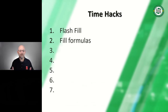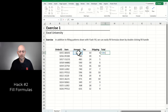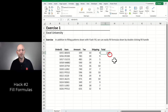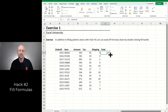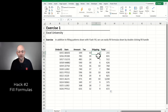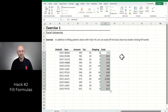Hack two: filling formulas. In addition to filling patterns of values down, we can also ask Excel to fill a formula down. Write a sample formula — amount plus tax plus shipping. To extend this formula down, a quick way is to double-click the fill handle, which is the small square in the lower-right corner of the formula cell. Hover over it, double-click, and Excel fills it down, looking to the adjacent column to know where to stop. That's hack number two.